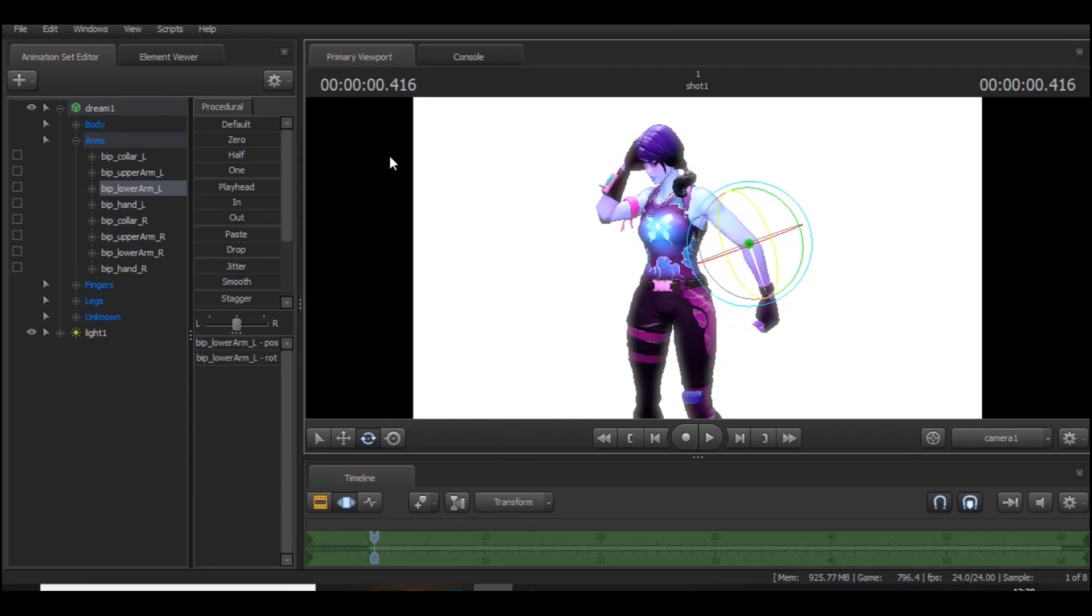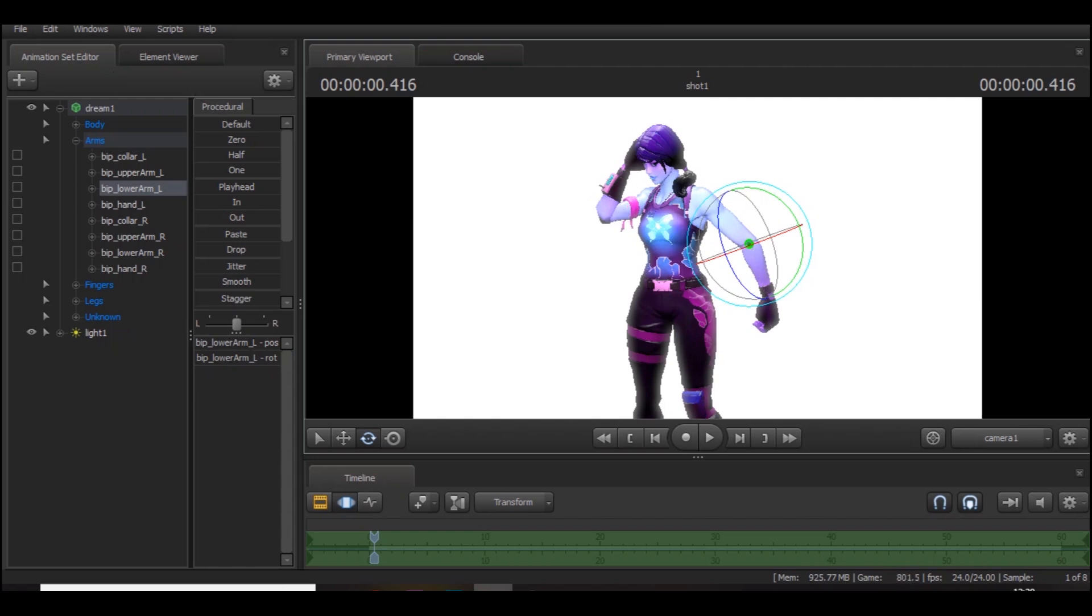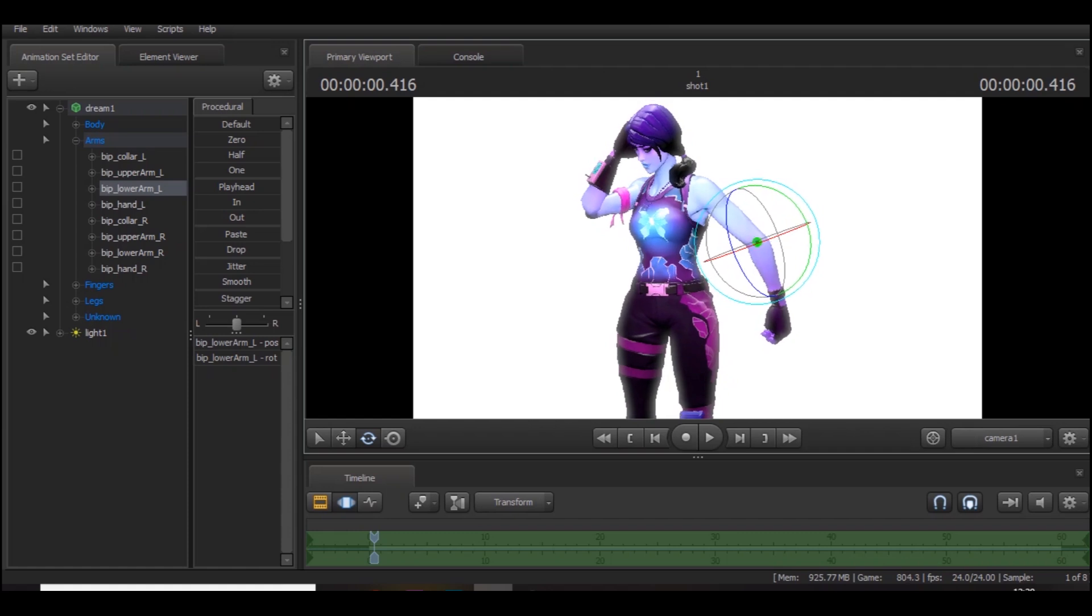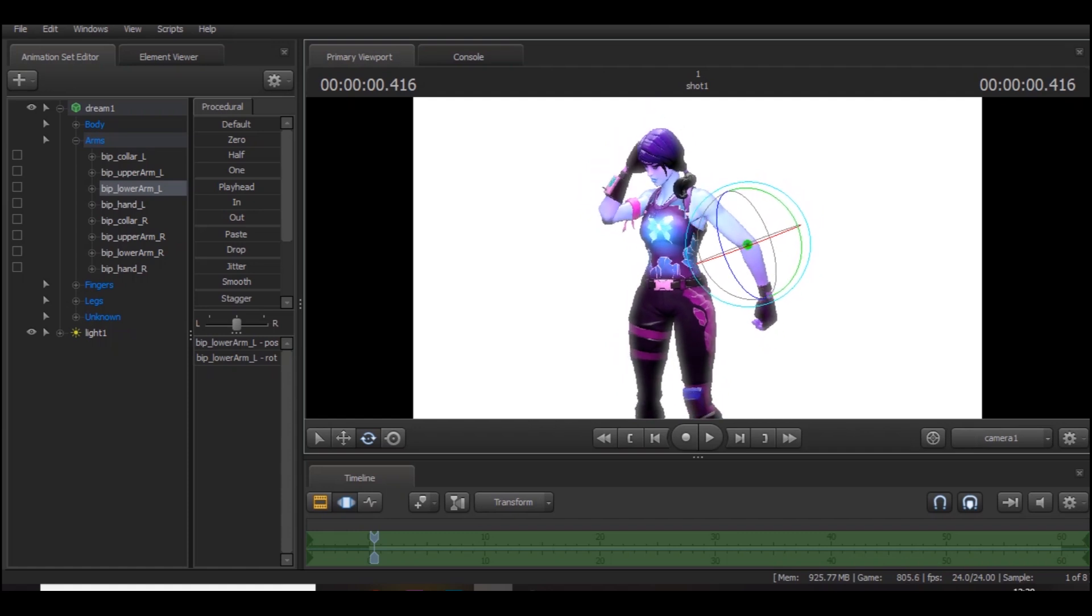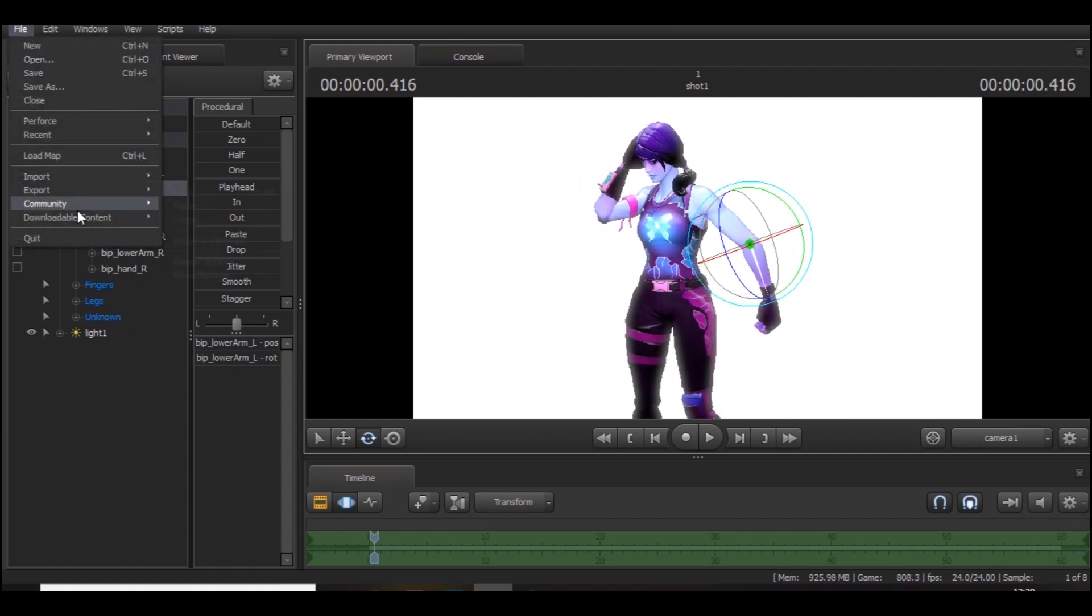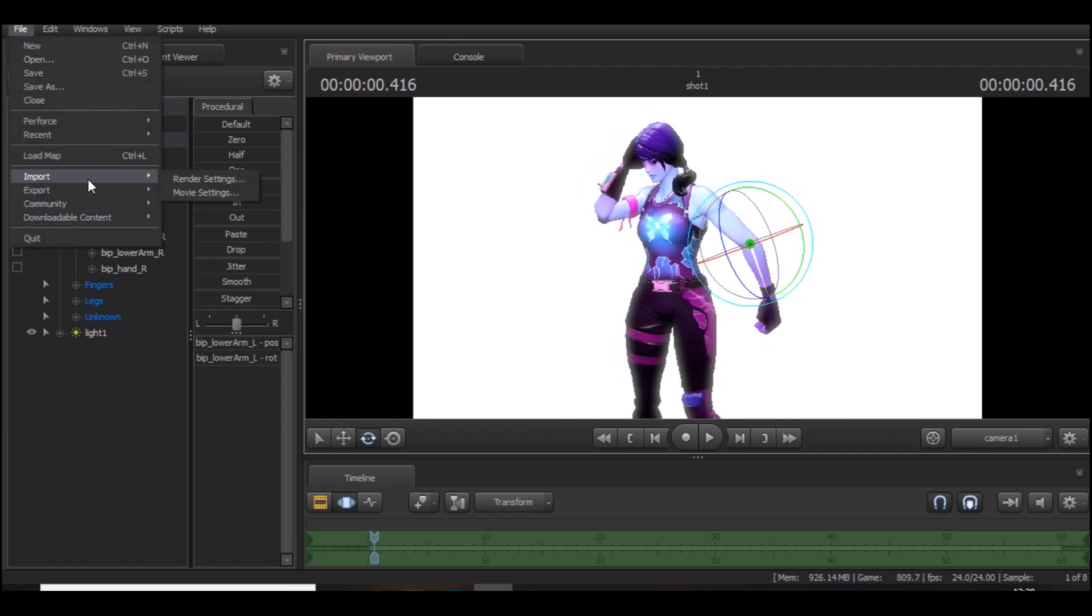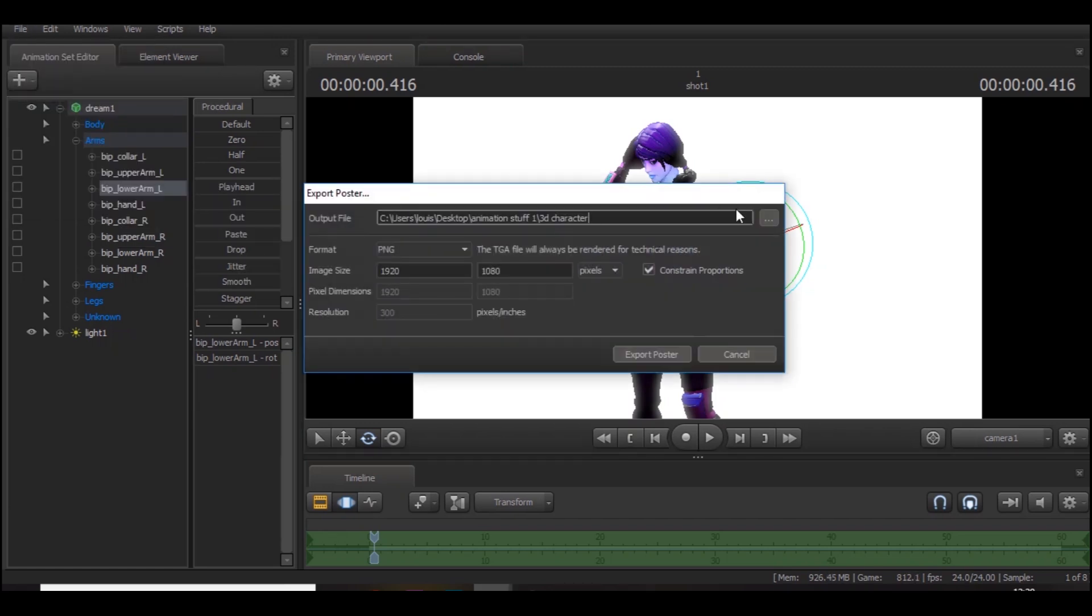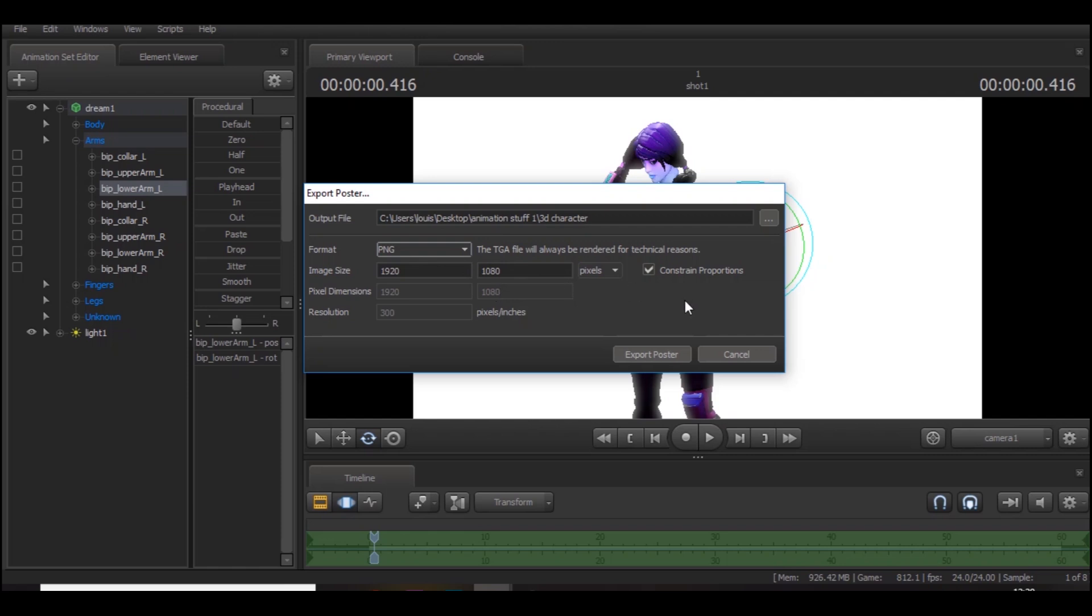Say you want it like that, all you got to do is go to File, Export Poster, Save, and then choose a destination. I'm just going to use the desktop. Make sure it's on a PNG, 1920 by 1080, and then you're done. Once you've done that, you can just go over into Photoshop.